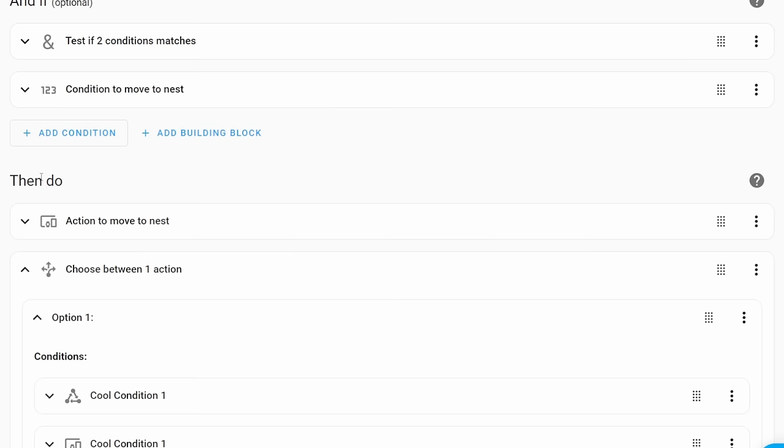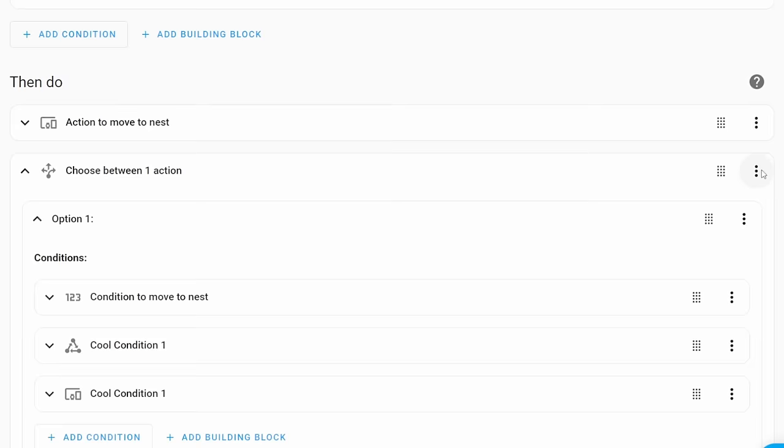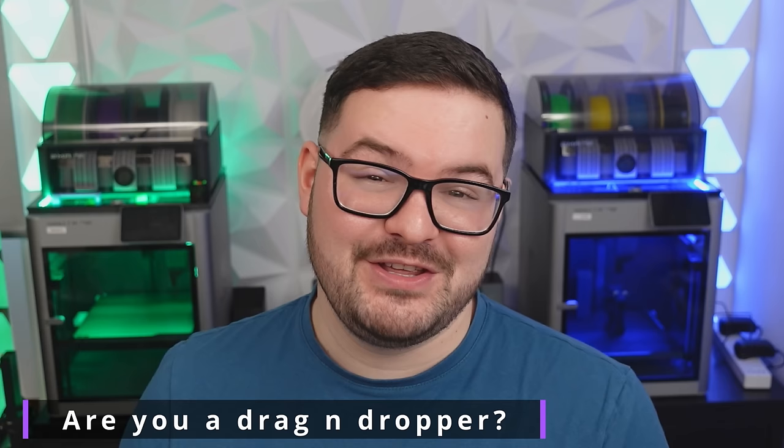To further enhance drag and drop you can now also drag and drop elements into other nested elements which means you can now do things like drag conditions or actions into an if-then or a choose building block. If you're one of those people that loves to drag and drop then this one is definitely a welcome feature for you. At the time of recording this video currently it's not yet supported in the mobile app but I do believe this is coming in a future update.